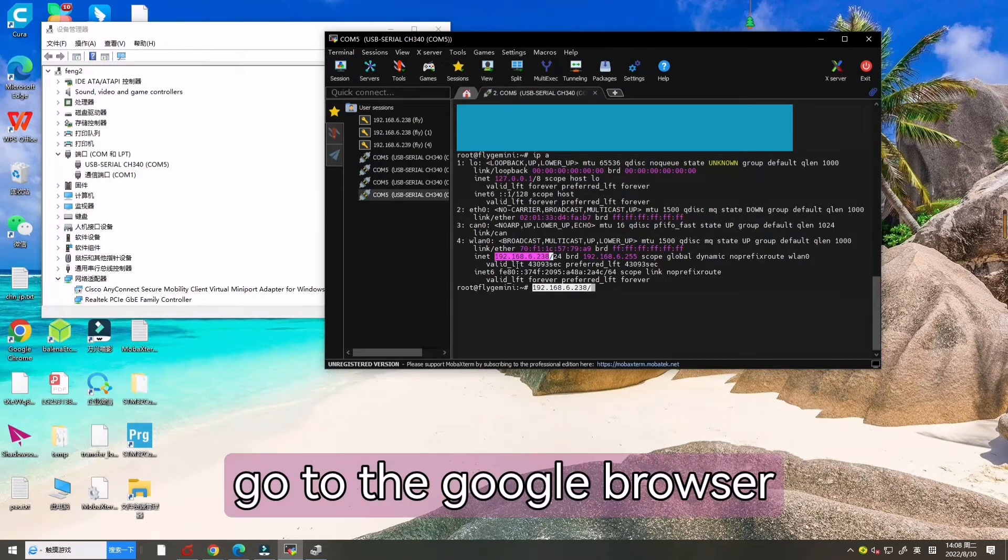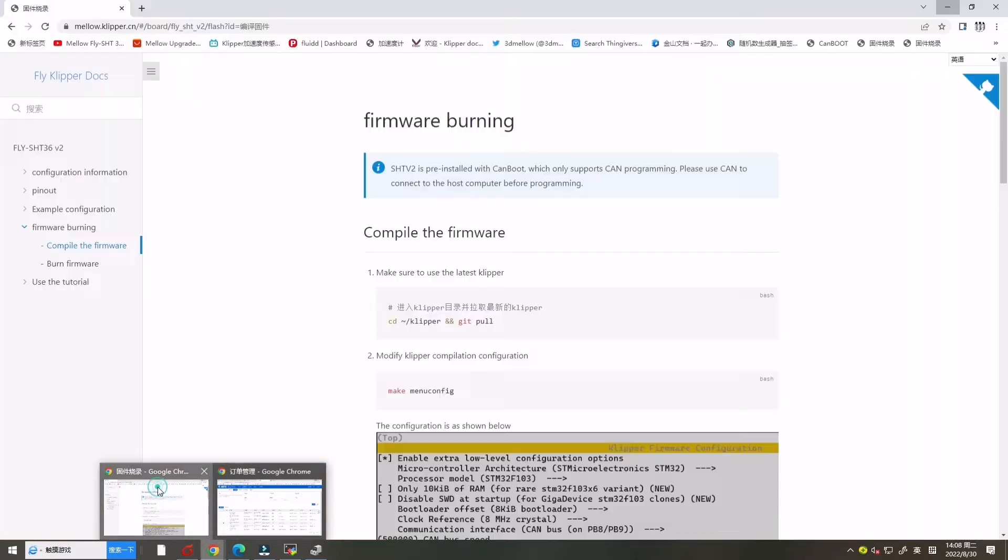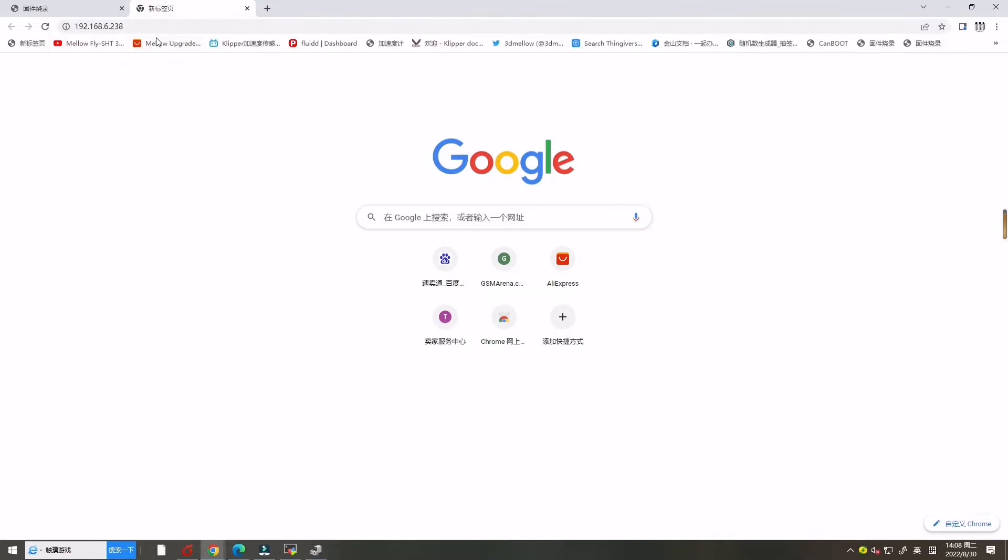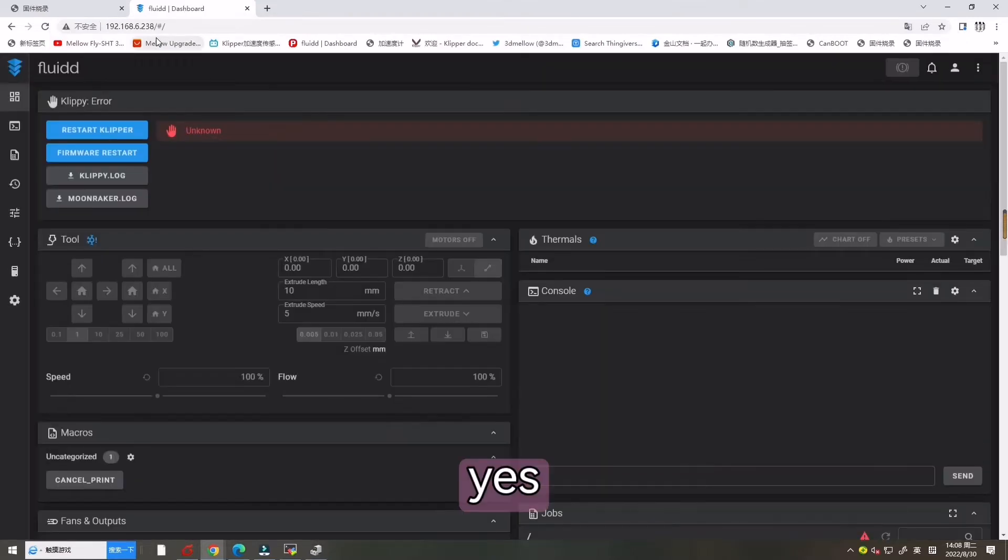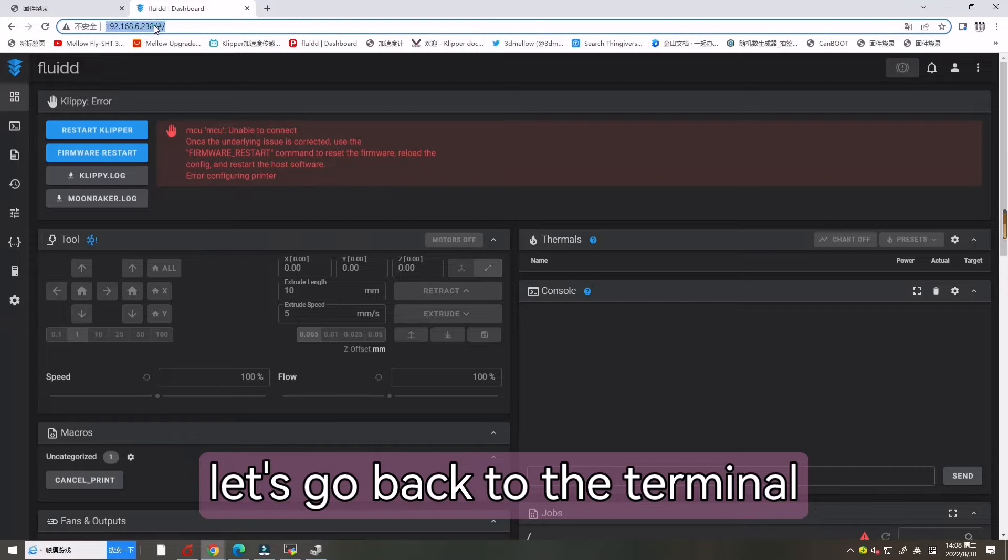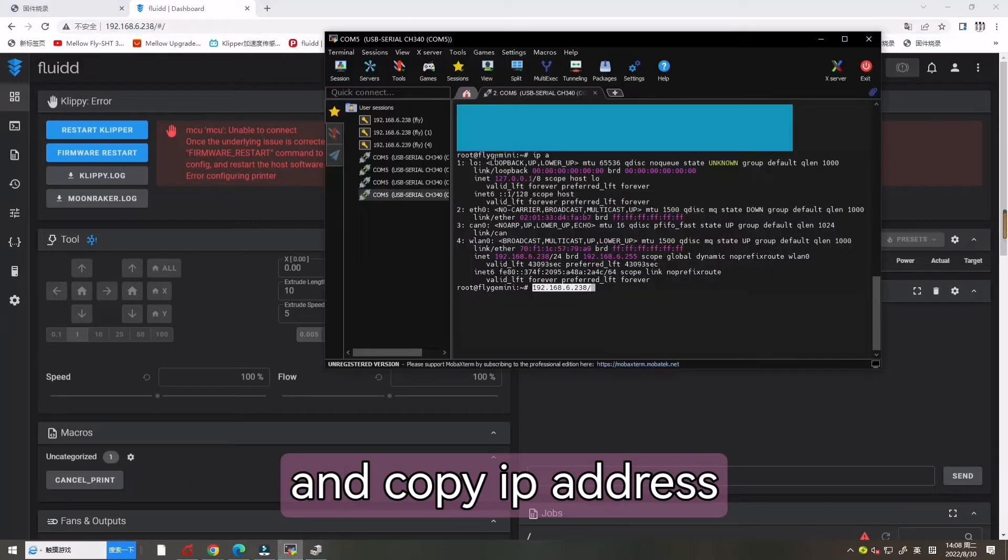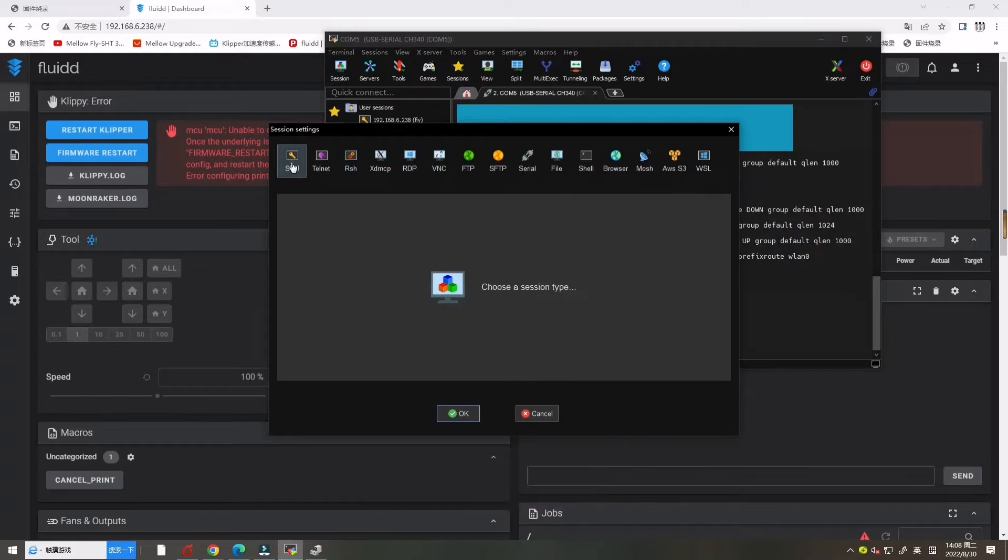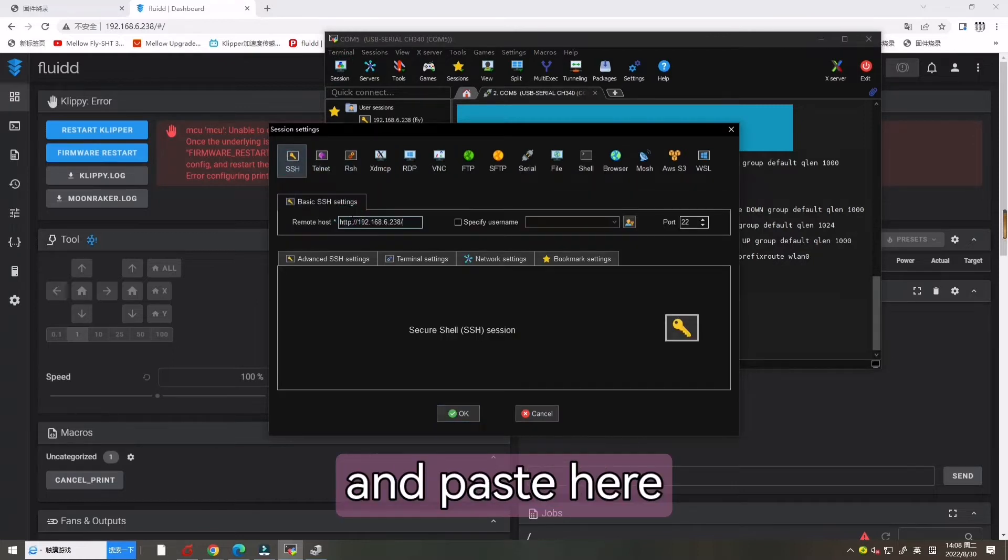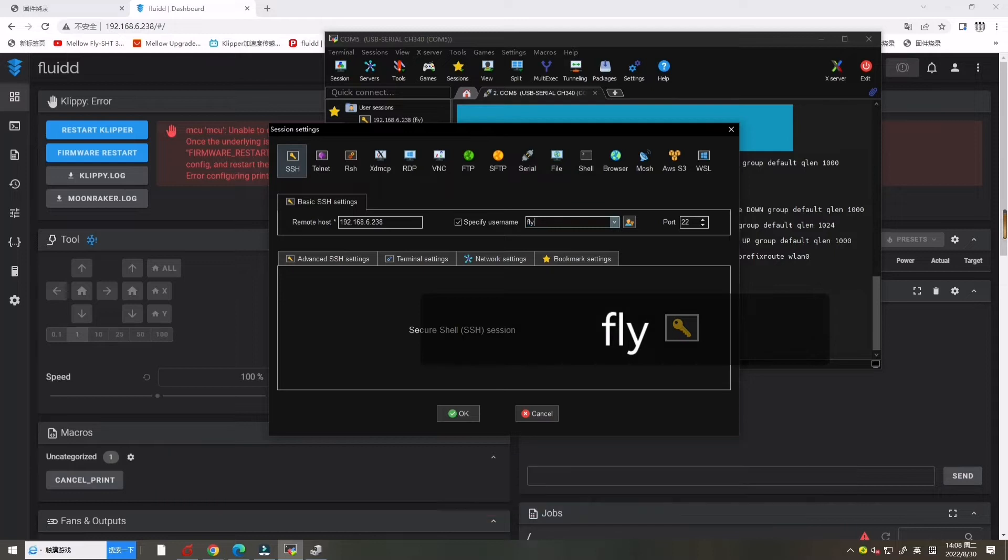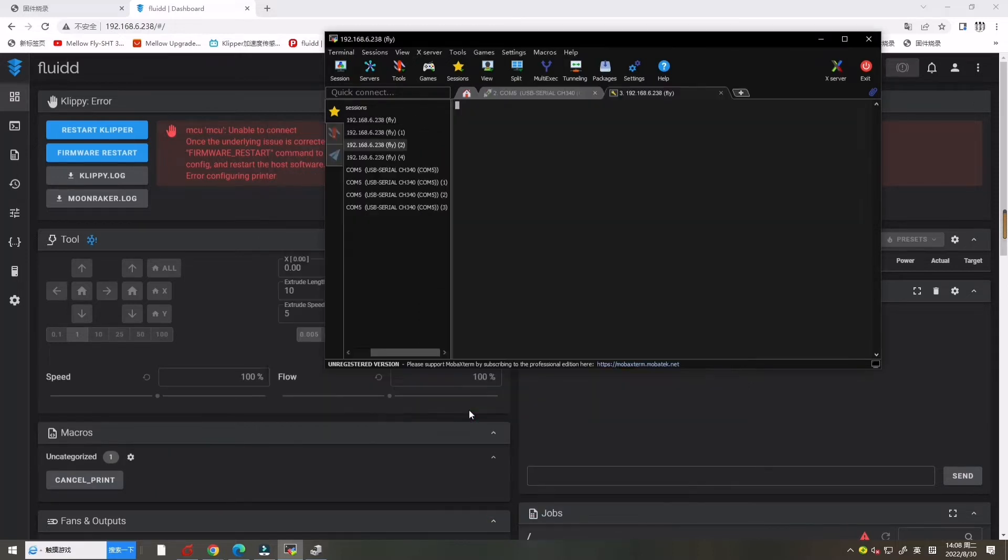Go to the Google browser to open our Klipper interface. Now let's go back to the terminal and copy the IP address, click session, click SSH and put here. And choose right fly our account and click OK.